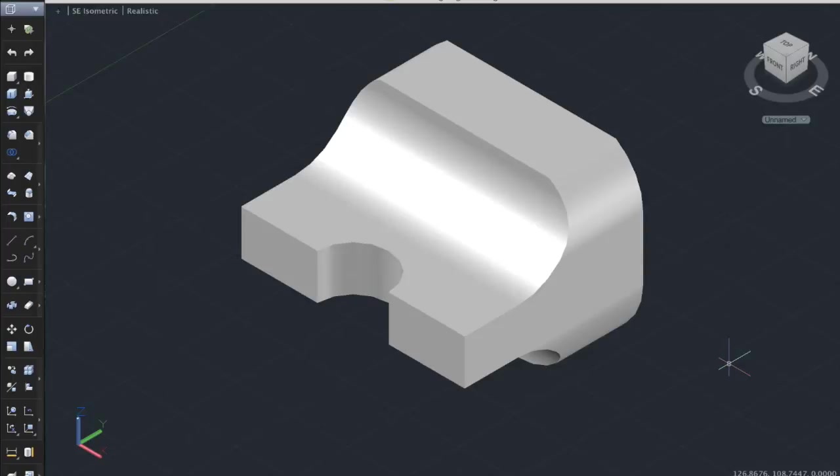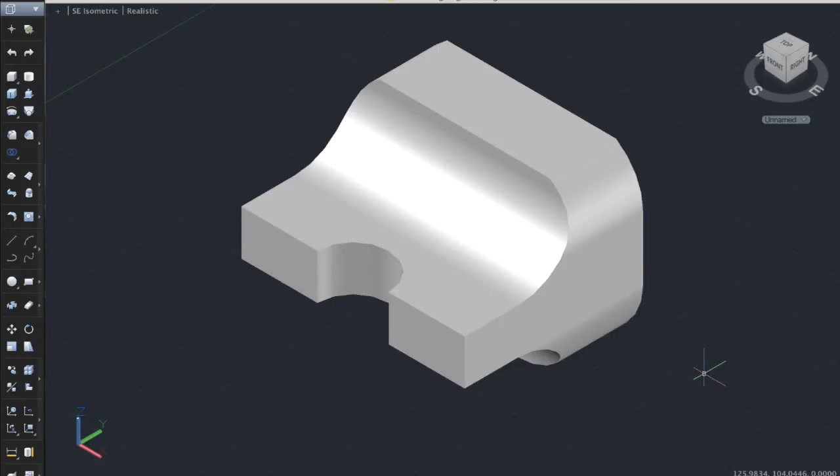In this video I will be showing you how to use the flatshot command. As you will see, here is a drawing that I had worked on in my class, and I will be using this as an example to show you how to use the flatshot command.